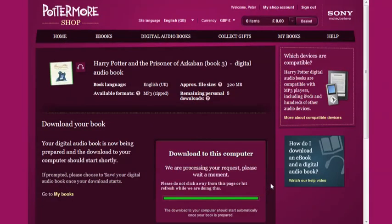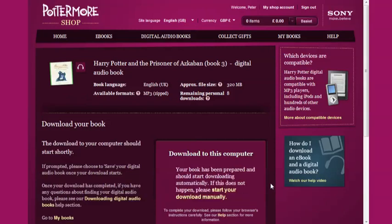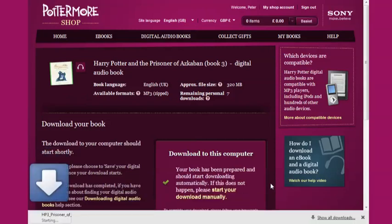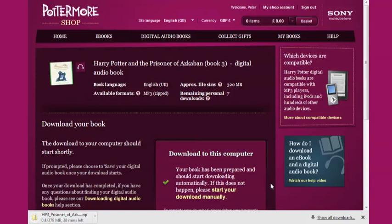If you're asked whether you want to save or open your file, choose Save and be sure to take note of where you are saving it on your computer. Digital audiobook files can be quite big so it may take a little while for your file to download.